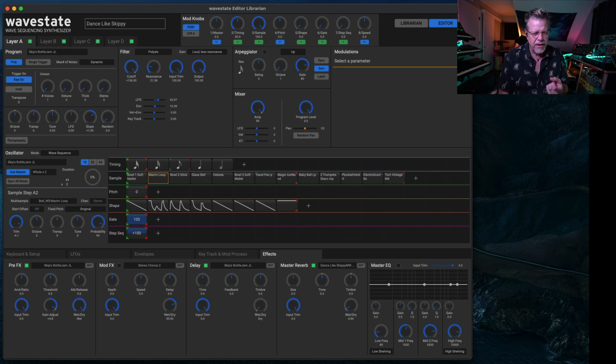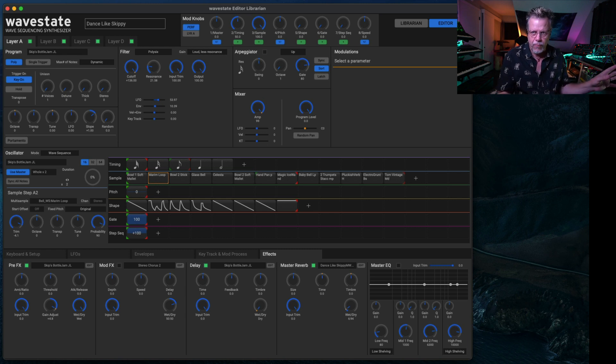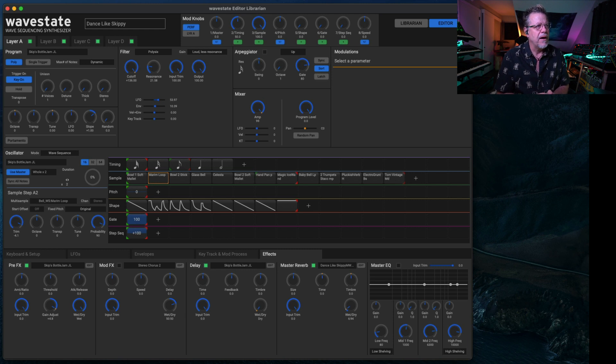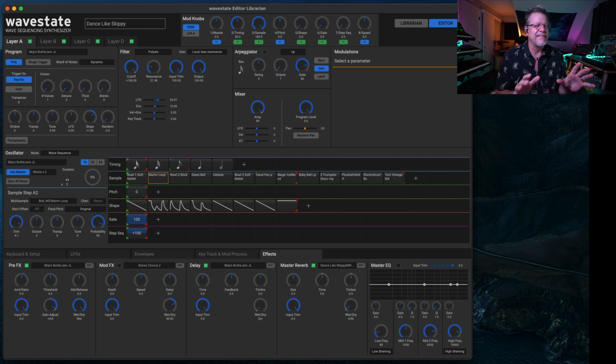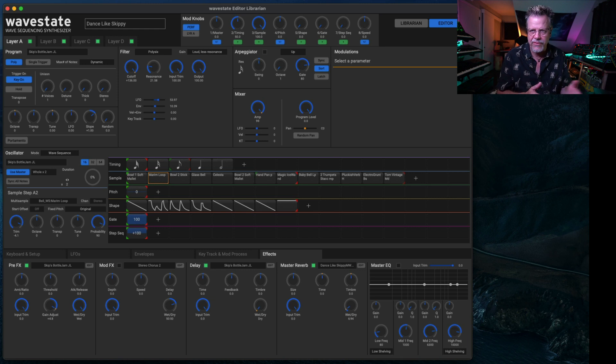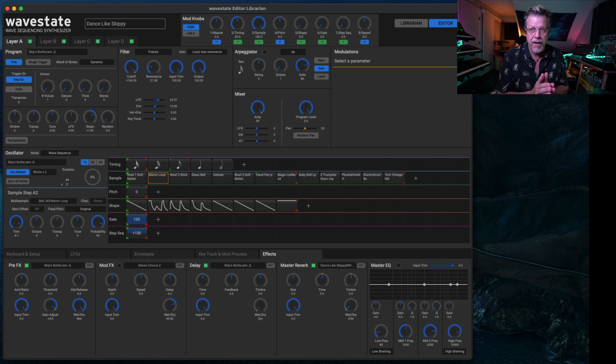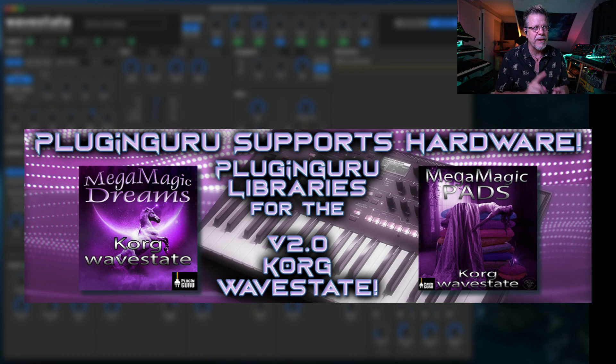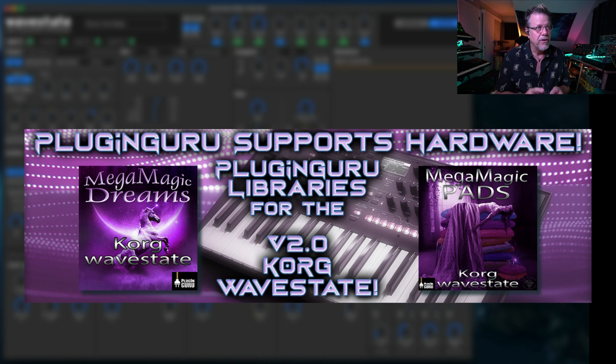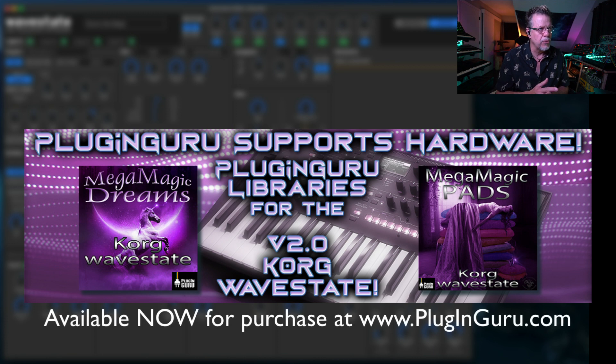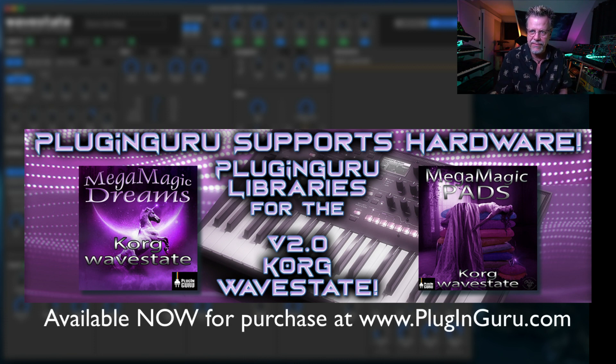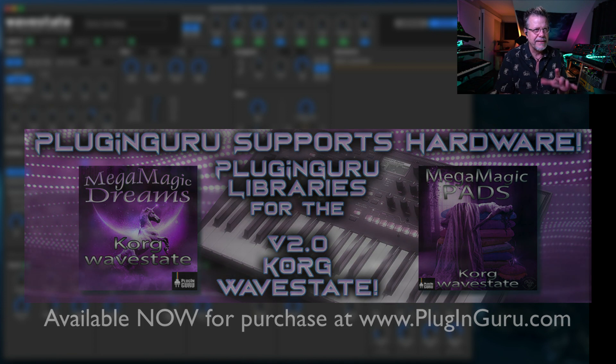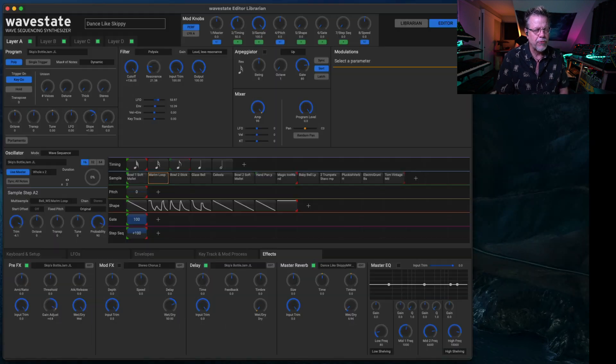I'm doing three videos. This video is a quick overview of what we have, a few tips along the way on updating and so forth. The second video will be much more in-depth with the software, getting into actual wave sequencing and building programs and doing all that kind of crazy stuff. And the third video is on the two libraries I have released for WaveState. I've released MegaMagic Pads, Volume 1, and MegaMagic Dreams.